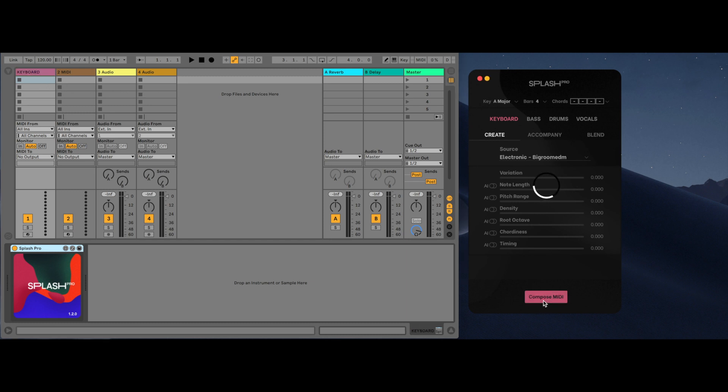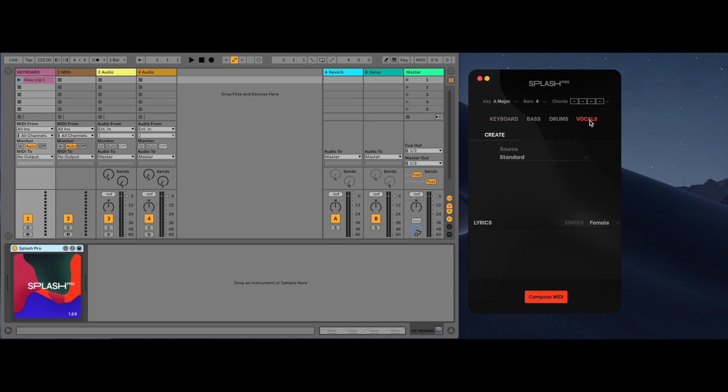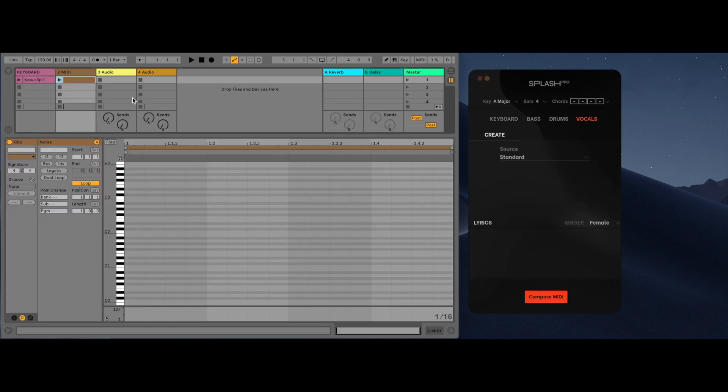Vocals can generate either MIDI or audio. To generate MIDI, click on a MIDI track and hit compose MIDI. To generate audio, click on an audio track and click render voice.